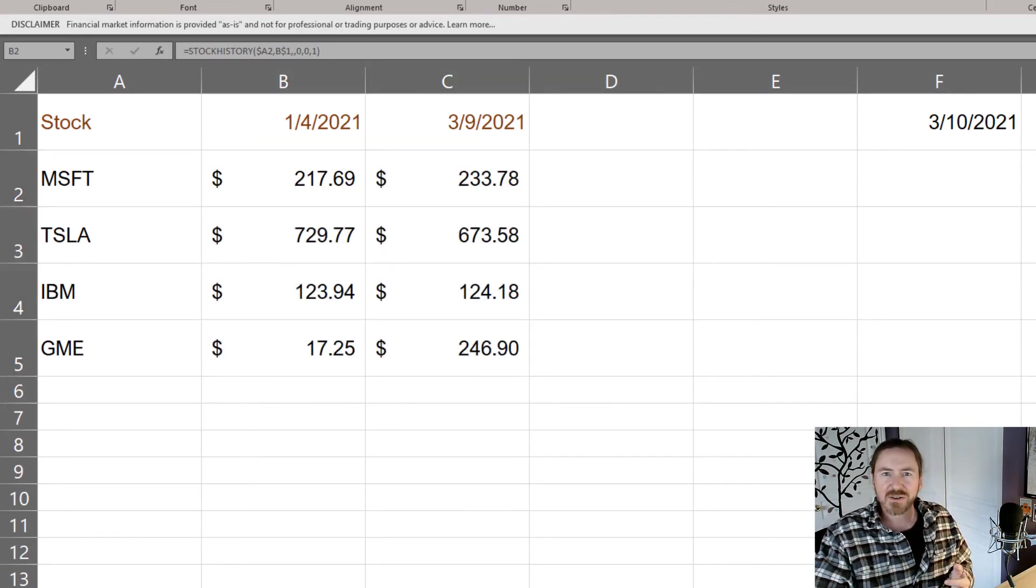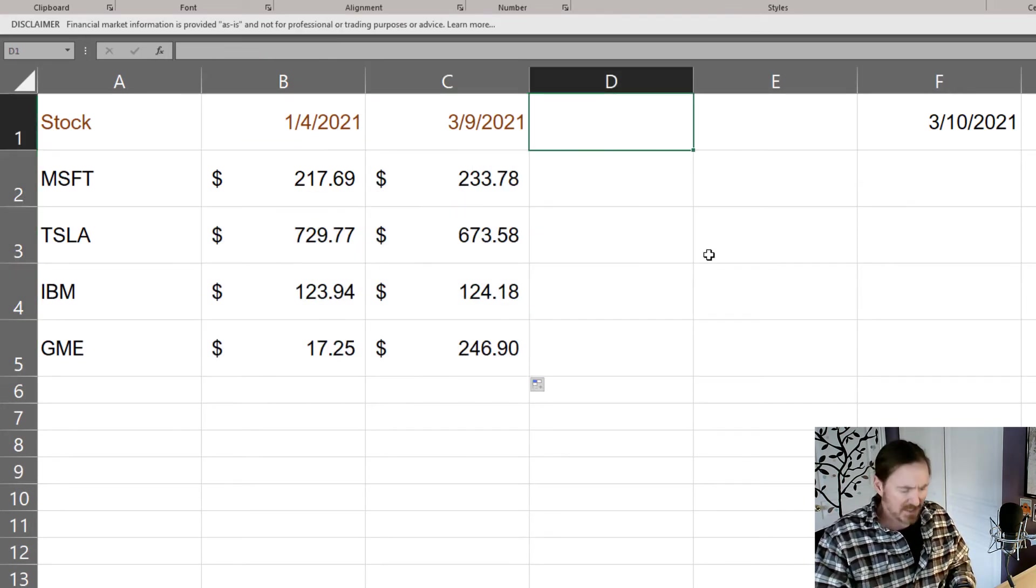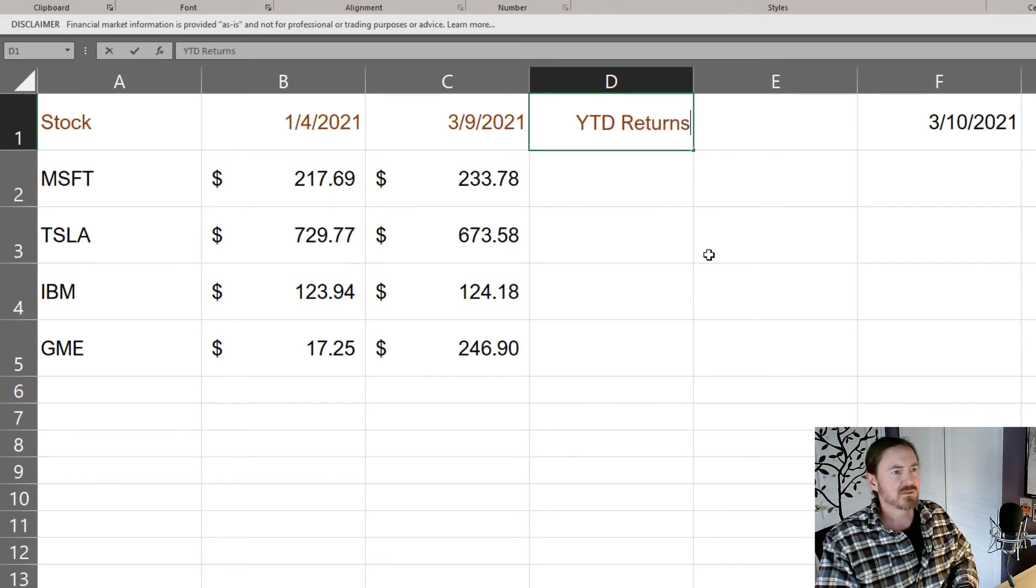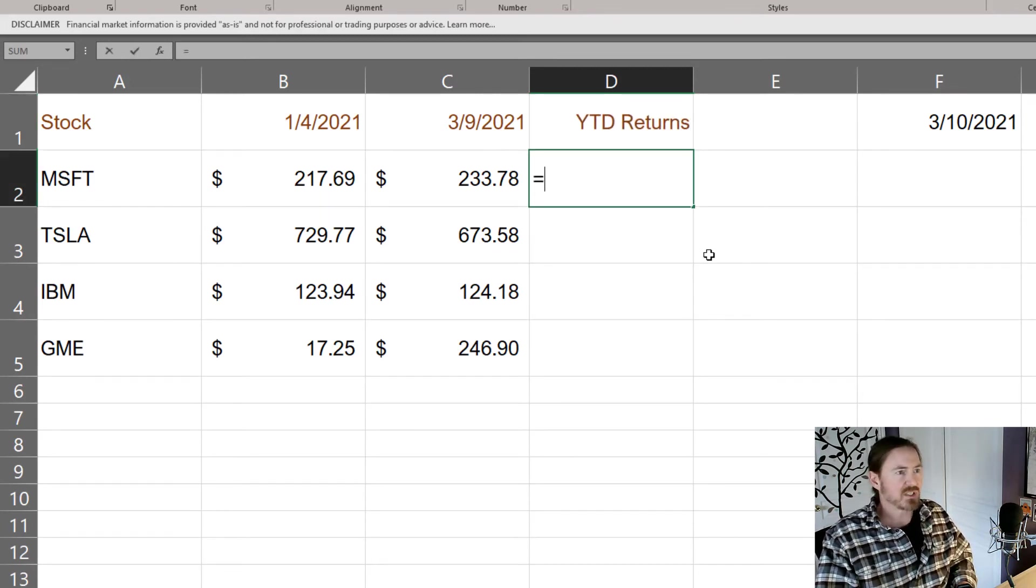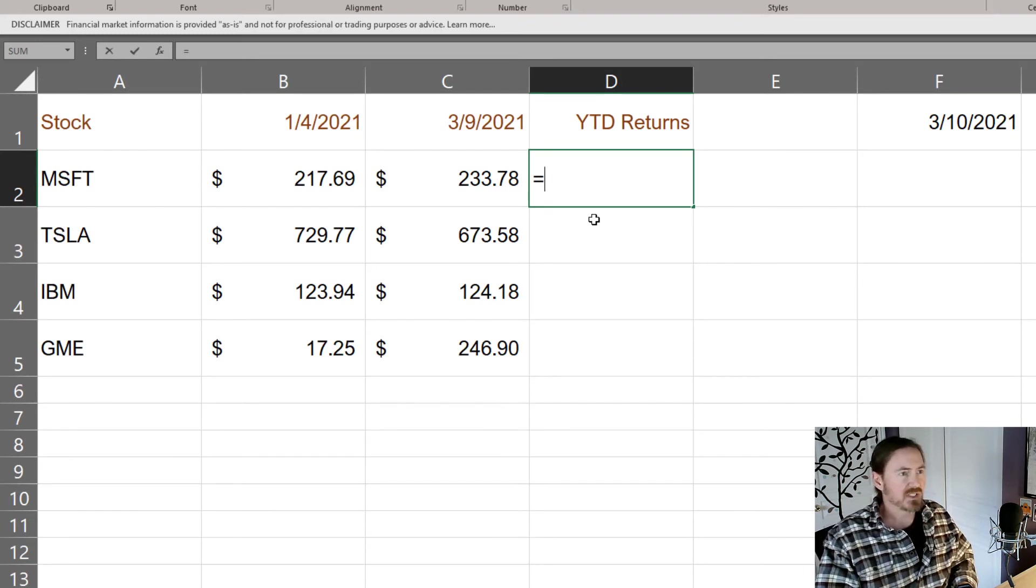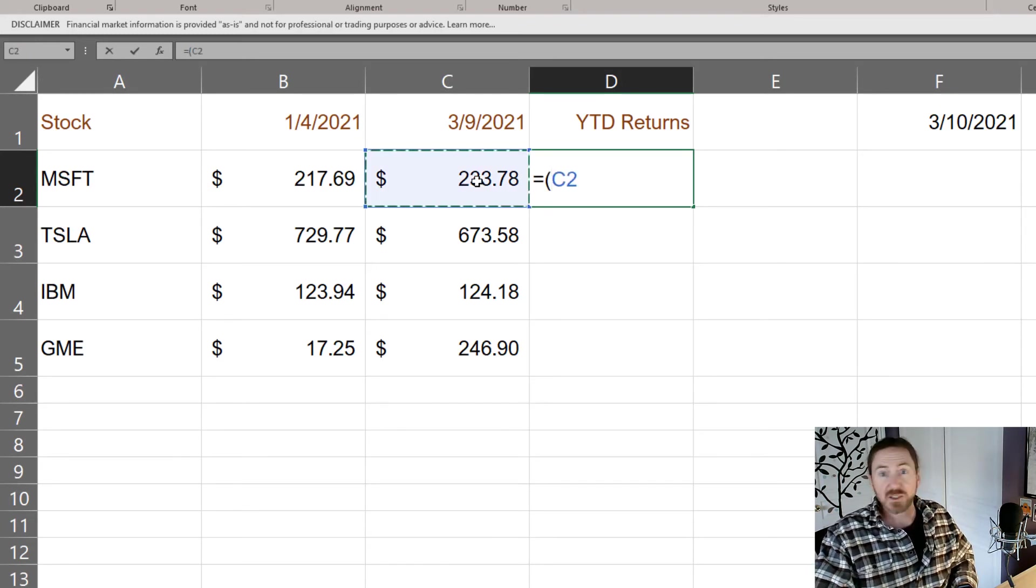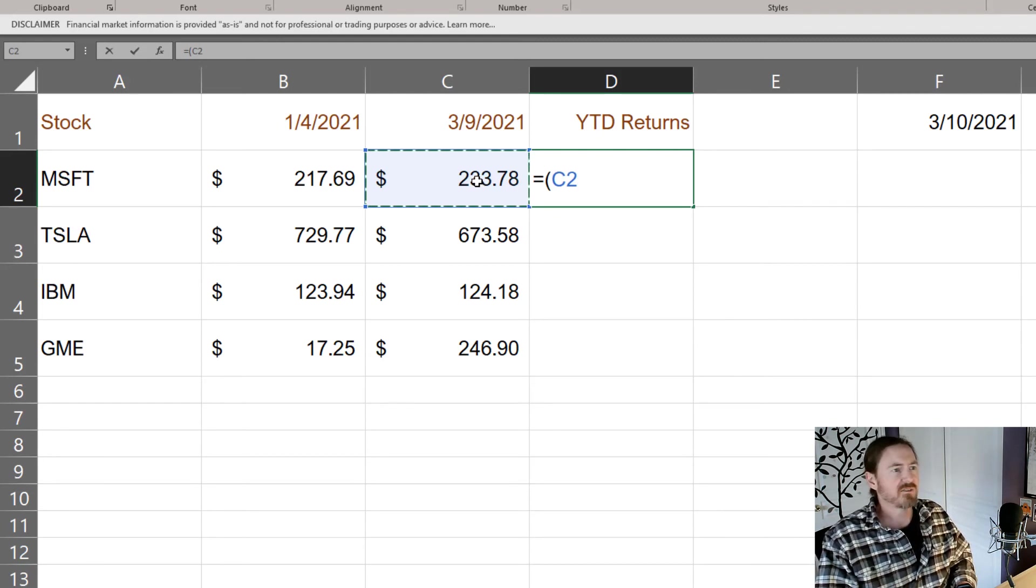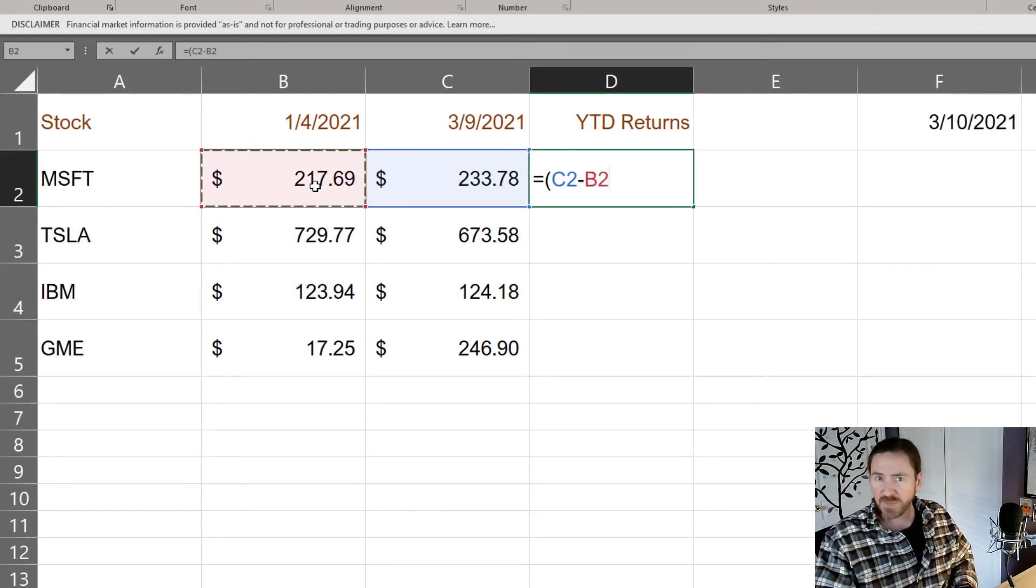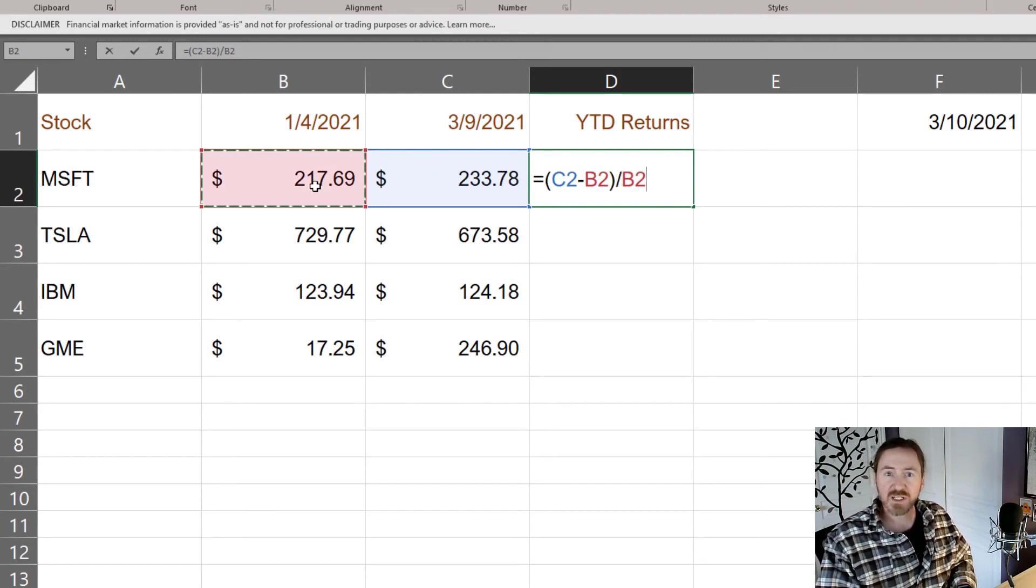All that was just set up. Calculating our year-to-date returns should be pretty easy so over in this column year-to-date returns. Okay so it's going to be equal to, and let's do this in parentheses here, it'll be the current price or the most current price that we have minus the old price beginning of the year.